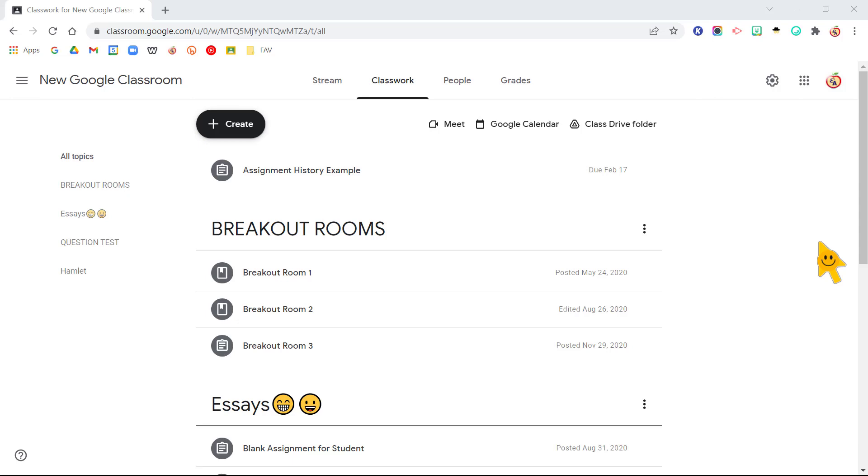Hello everyone, it's Dr. Desiree Alexander, aka Educator Alexander, and here is your five-minute tip for this week. I wanted to show you in Google Classroom how you can see the assignment history.